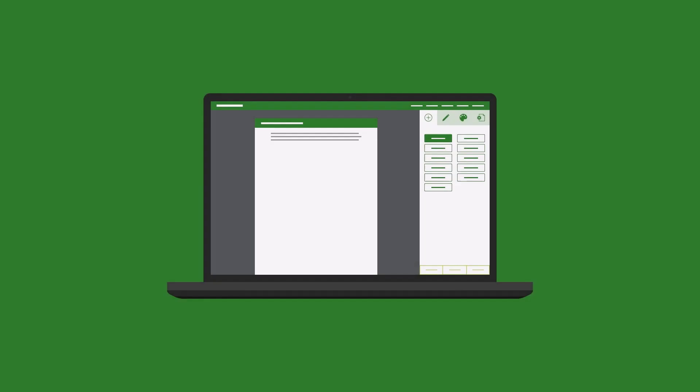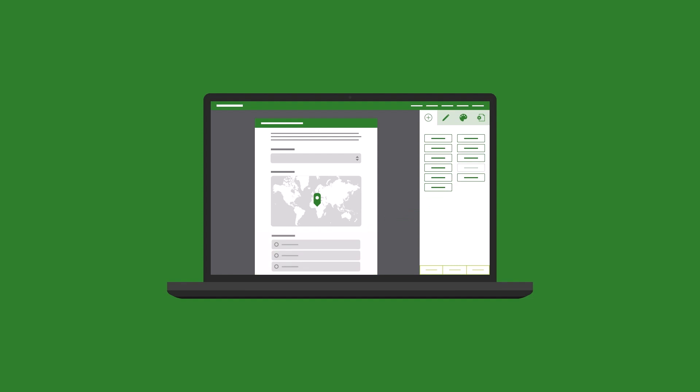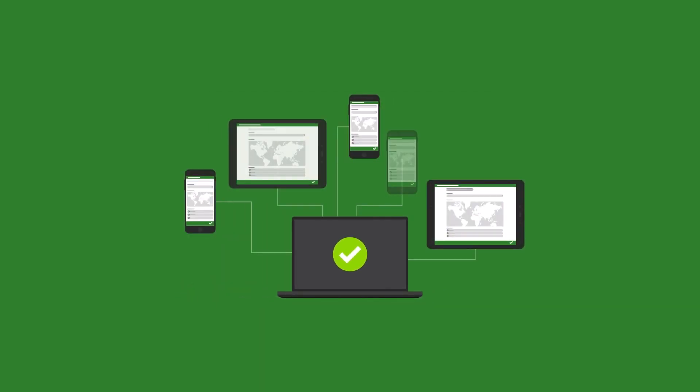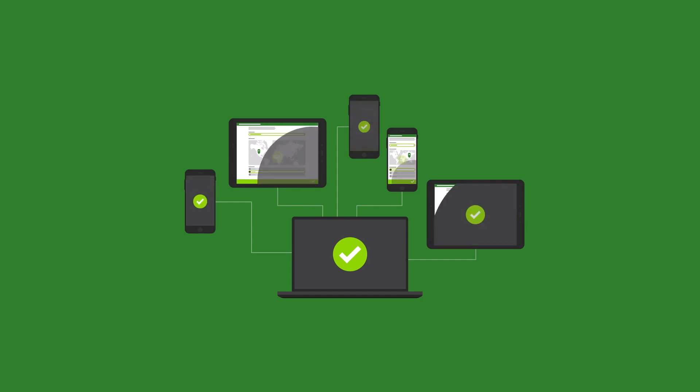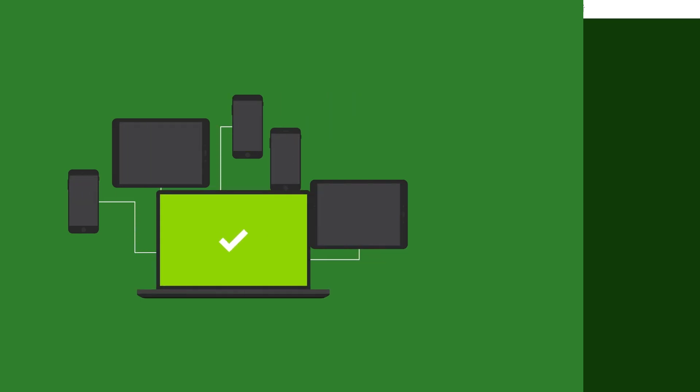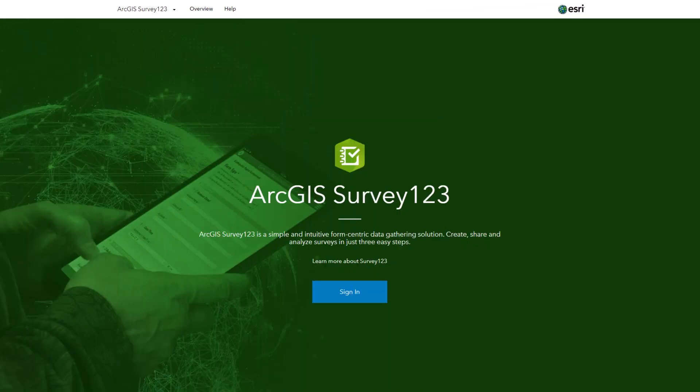Hello and welcome to the Survey123 for ArcGIS tutorial. In this video we will show you how to share your survey. By sharing your survey you can control who has access to it. Sharing is managed on the collaborate tab in the Survey123 website.